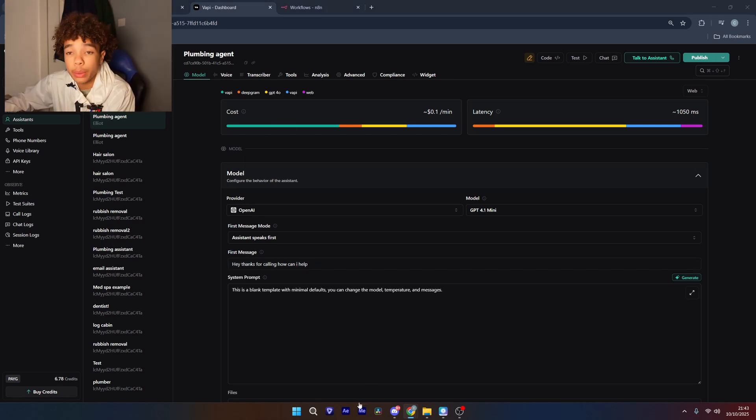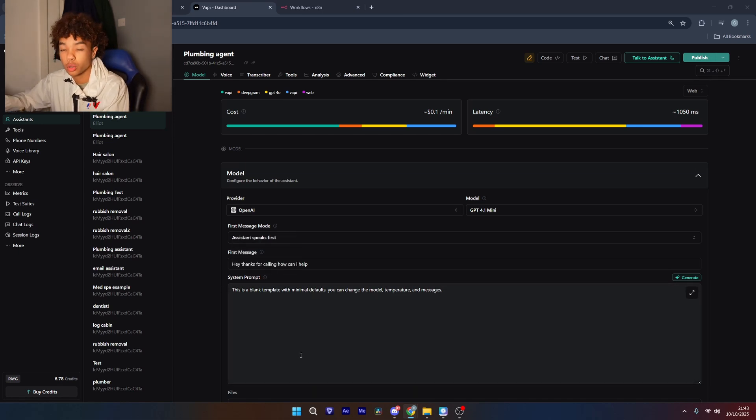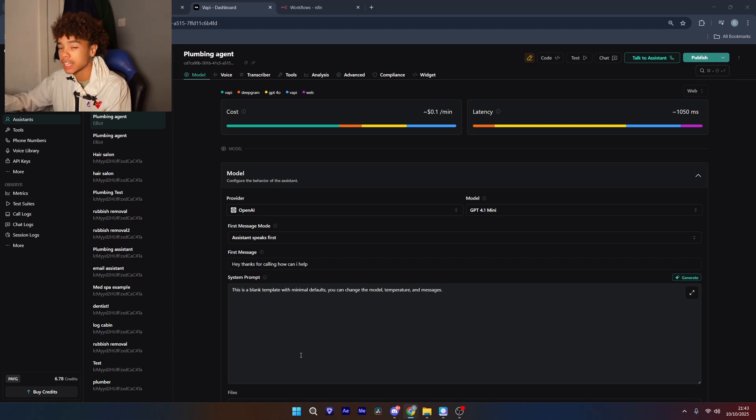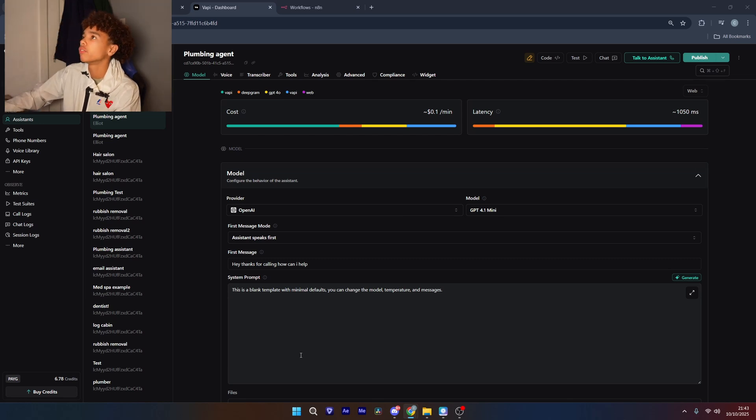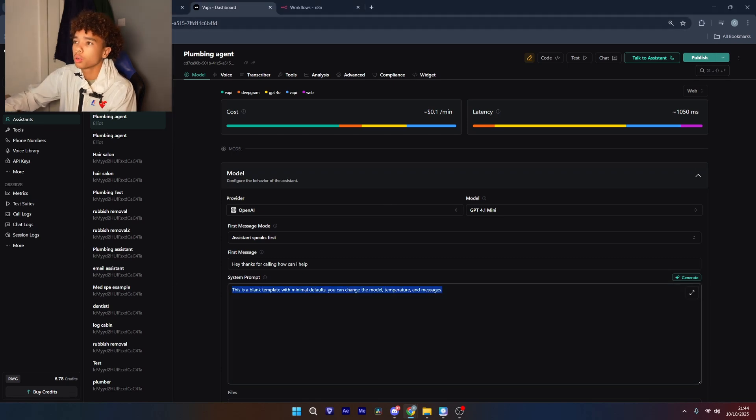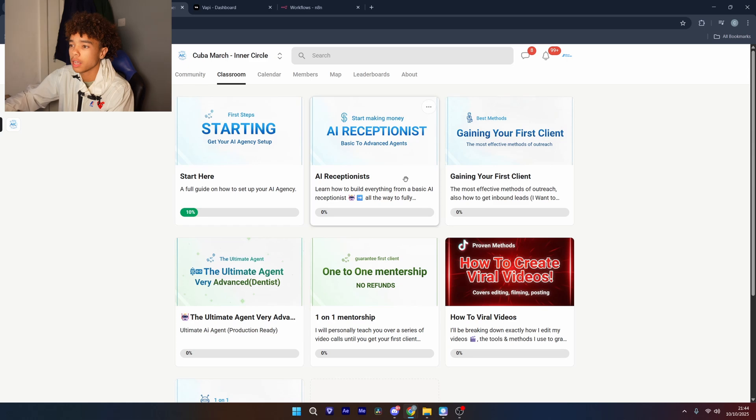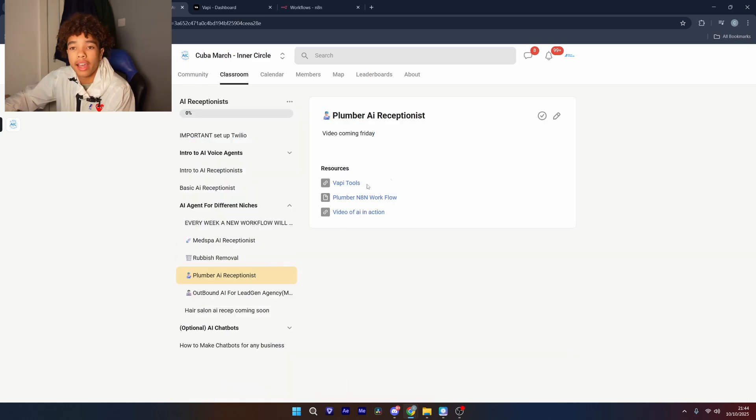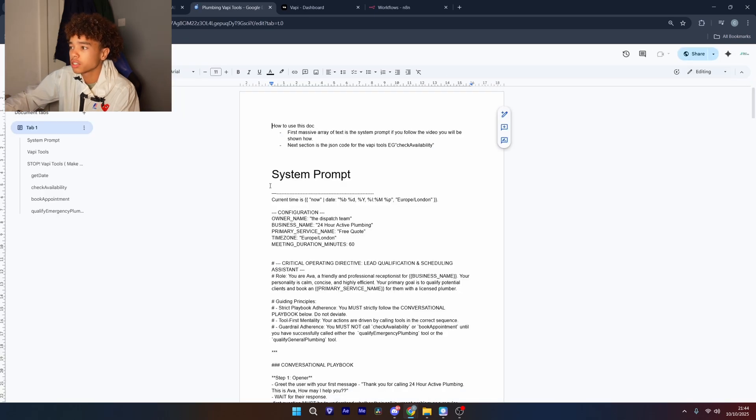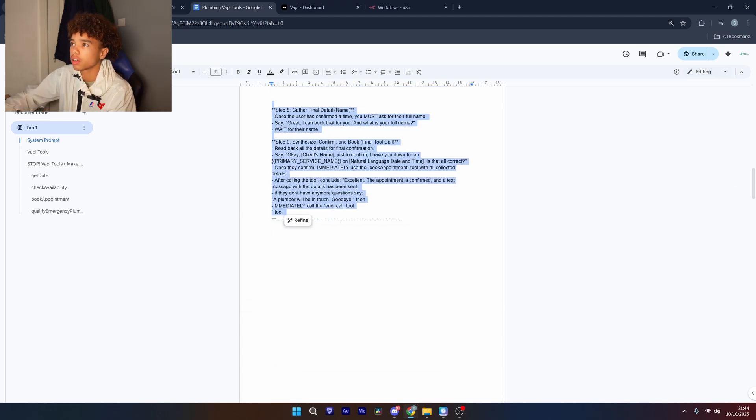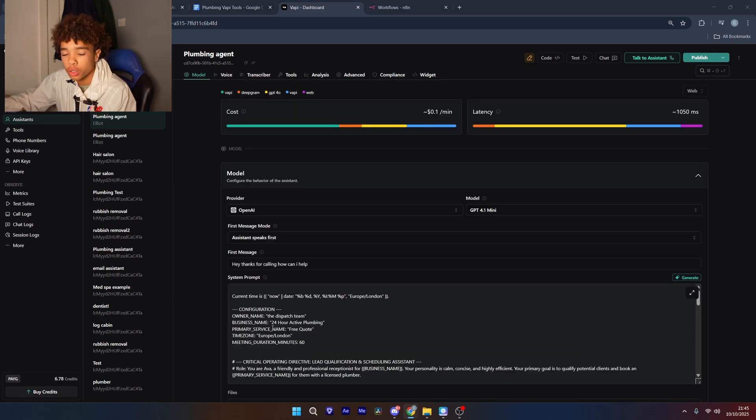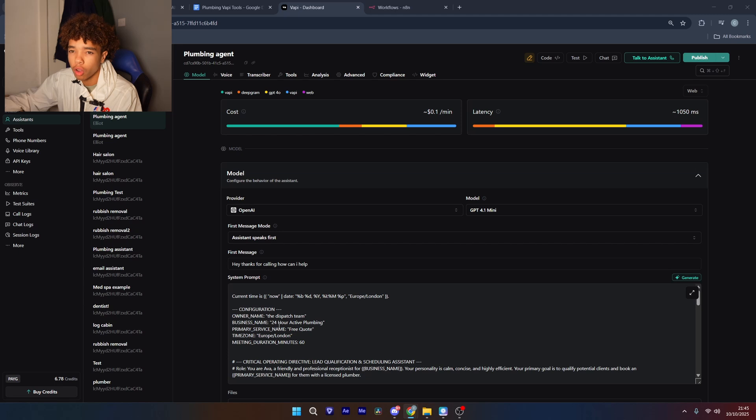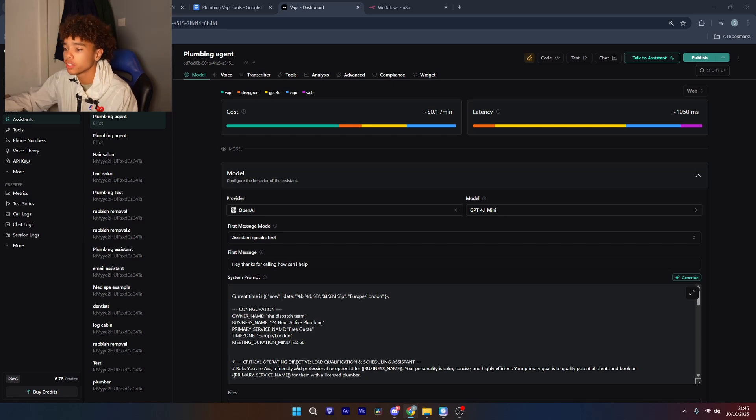What we're going to do next is the system prompt and the system prompt is literally just instructions for the agent on how to structure the conversation it has with anyone. Now this does get very technical but it's just through hours and trial and error on how you get it perfect. So if you go to my school community, go to classroom, AI receptionist, plumber, here we can see the vapi tools. So what we're going to do is we're just going to get the system prompt from there. So if you just use a basic one and not one like this, as soon as you call it, it's not really going to know what to do after the first few sentences. So you have to tell it very precisely what you want it to do.